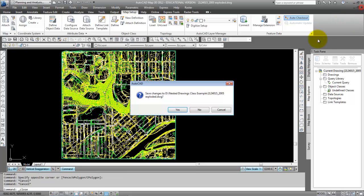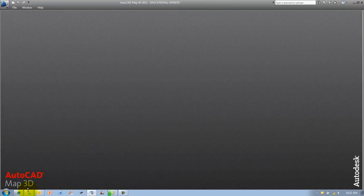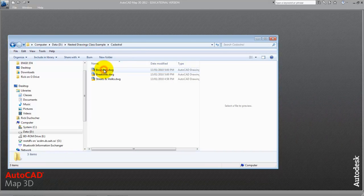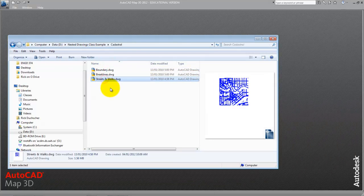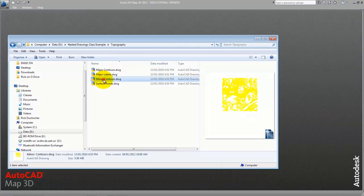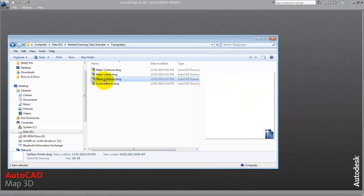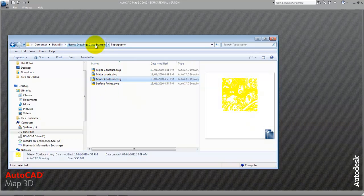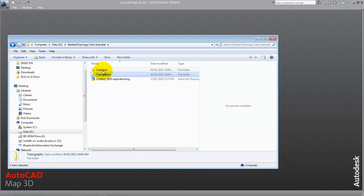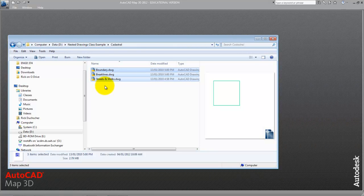A better option is to nest files within other source files. What I mean is that we have two drawing folders here — one called Cadastral, which contains all my cadastral and survey information: boundary, break line, and street walks — all three somewhat related to each other. The Topography folder has all my contour and label data, anything that makes up my surface. So I'm going to nest all the topography files inside a single source file, and all the cadastral files inside another single source file. Then I can attach the two source files and all my drawings come into my project.